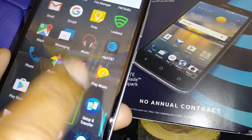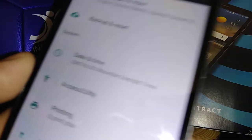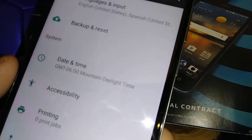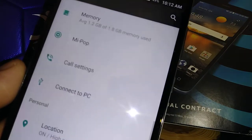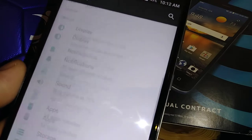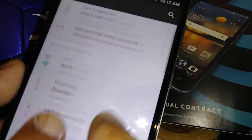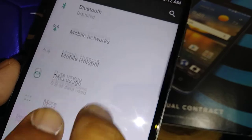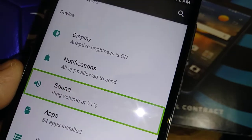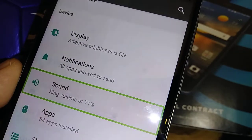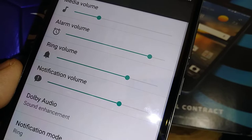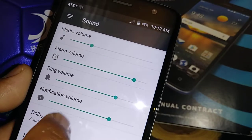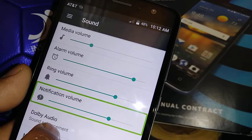Open Settings and double tap. Then go to Sound to change or set the sound on your phone. Highlight Sound and double tap.